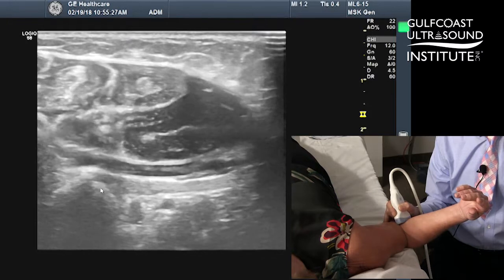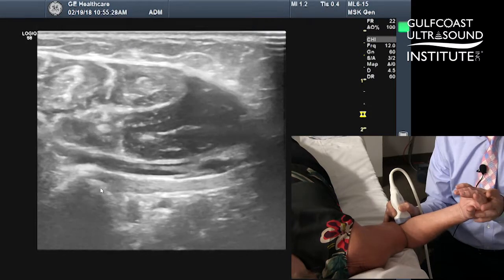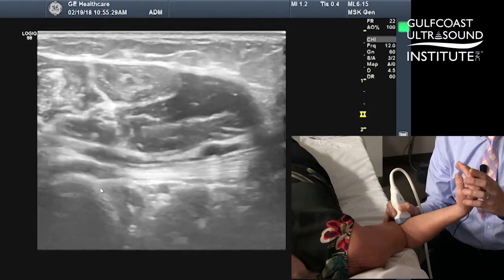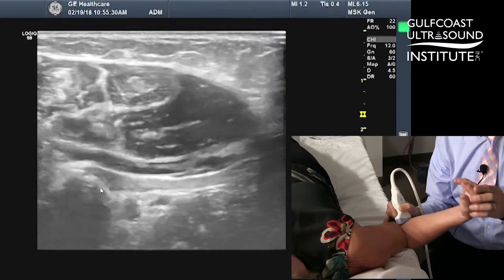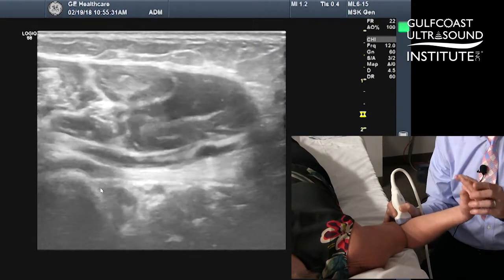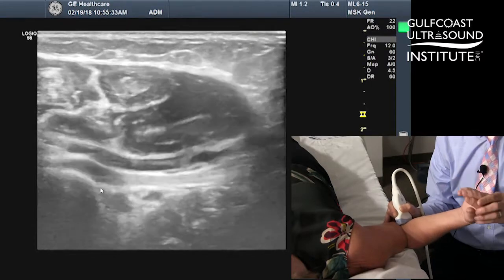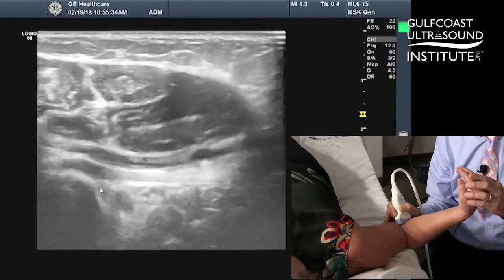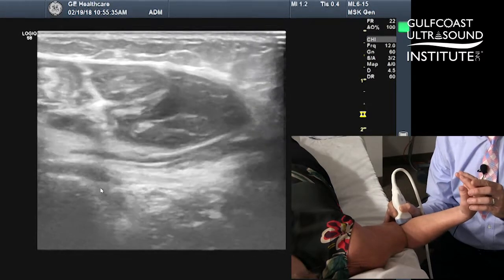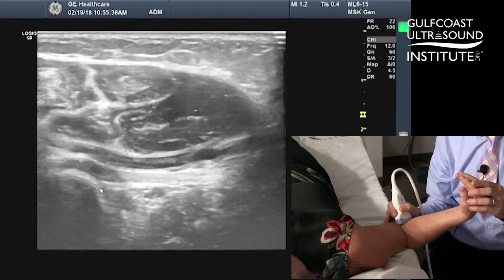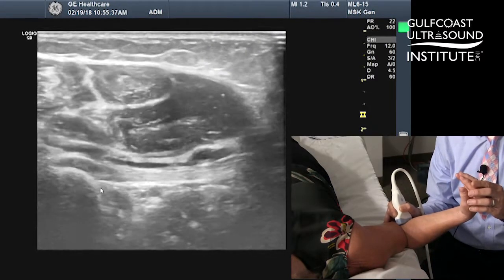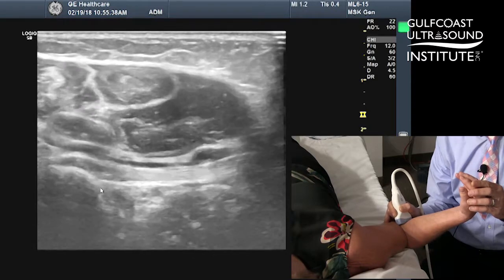A nice dynamic maneuver you can use here is pronation and supination, and you can see this nice compact fibular structure confirming the integrity and the healthiness of this particular tendon.